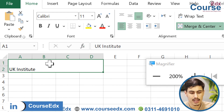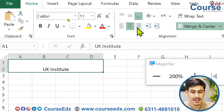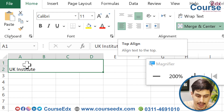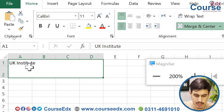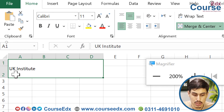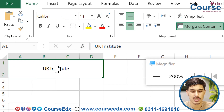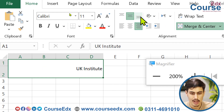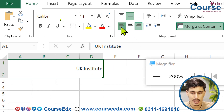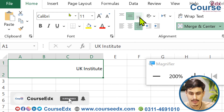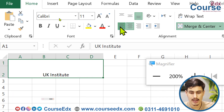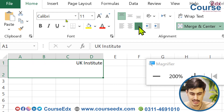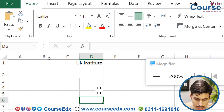The alignment options are called left side, center, and right side. Left side means the text aligns to the left, center aligns to the middle, and right side aligns to the right. These are the alignment options in Excel.